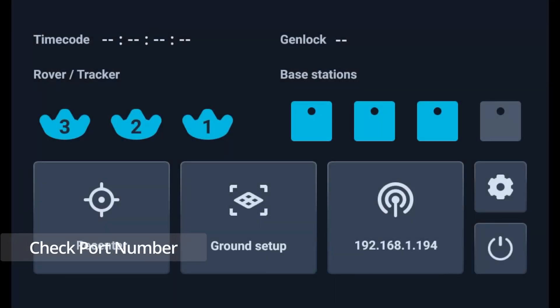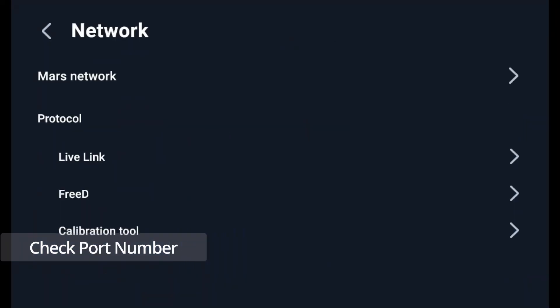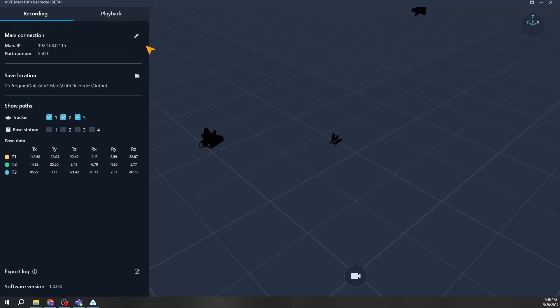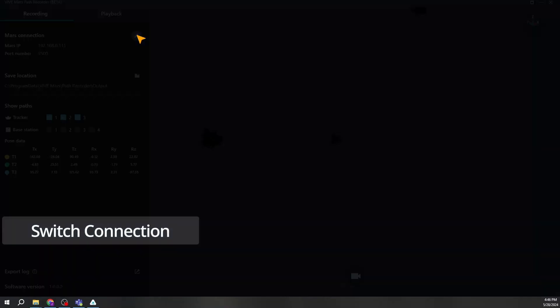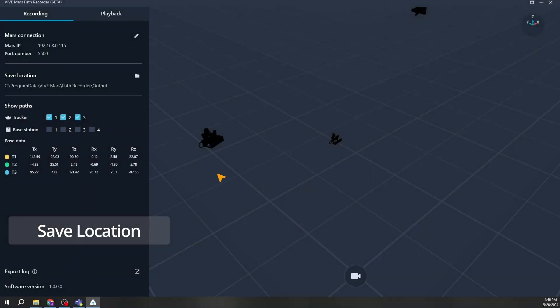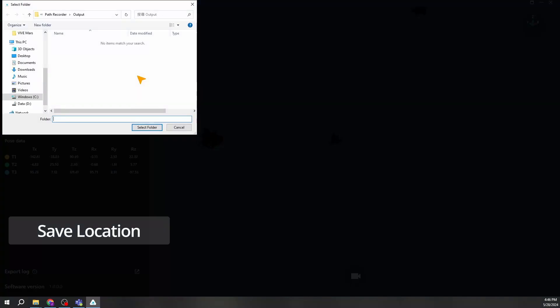Check the port number calibration tool uses on Mars dashboard network calibration tool. Here's a quick rundown of the menu on the left side. If you have multiple Mars, you can switch between devices by clicking the pencil icon. You can change the directory to save FBX files.